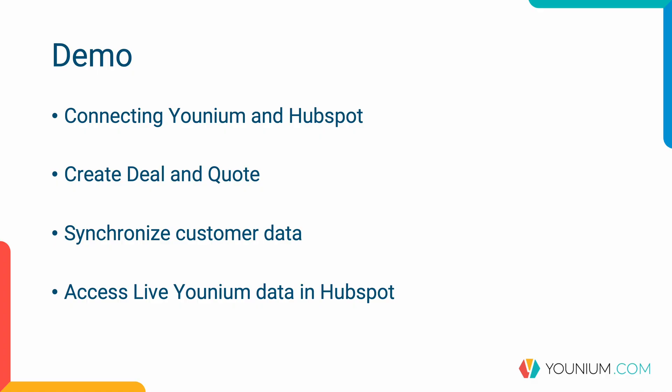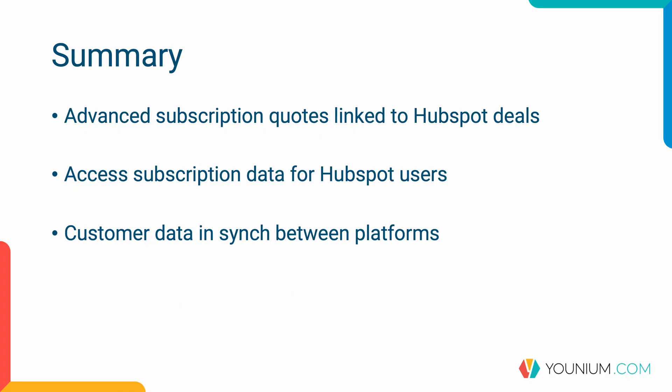So to summarize a little bit what we have been looking at, we have seen we can use HubSpot CRM processes, companies, deals. We can create advanced subscription quotes in Younium with different pricing models, charge types, terms, more information than HubSpot is natively supporting on quotes and line items, and have an integrated process for this. All HubSpot users can access this data with the Younium widgets on the customers or on the deals. And we make sure that customer data is in sync between these platforms.